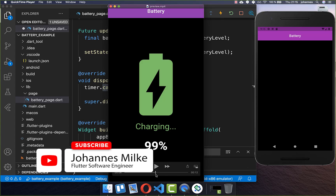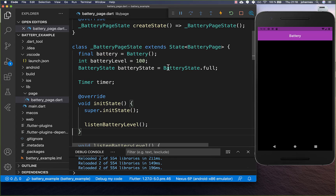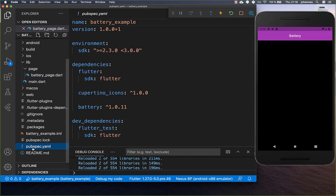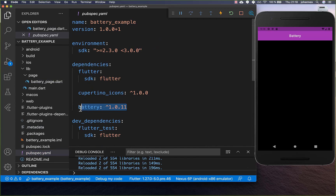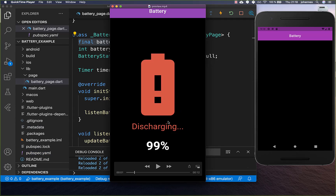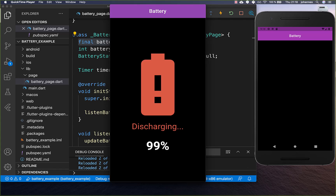With this implementation we get an updated version of our current battery level every time. To make use of this battery package you also need to go to your pubspec.yaml file and add battery under your dependencies. Secondly, we also want to detect our battery state so we can detect if our phone is currently charging, discharging, or if the battery level is full.